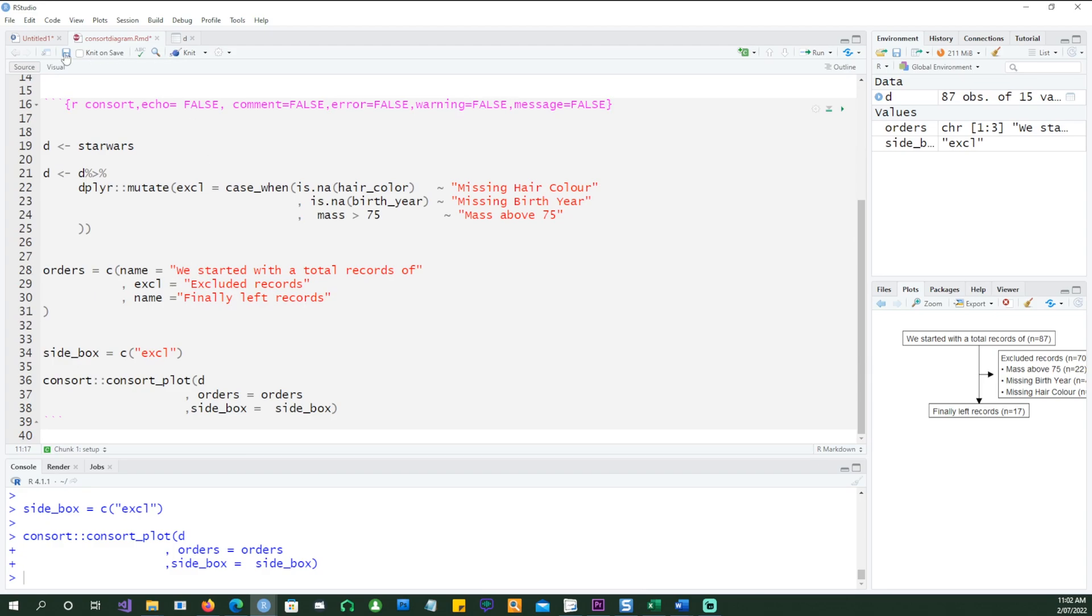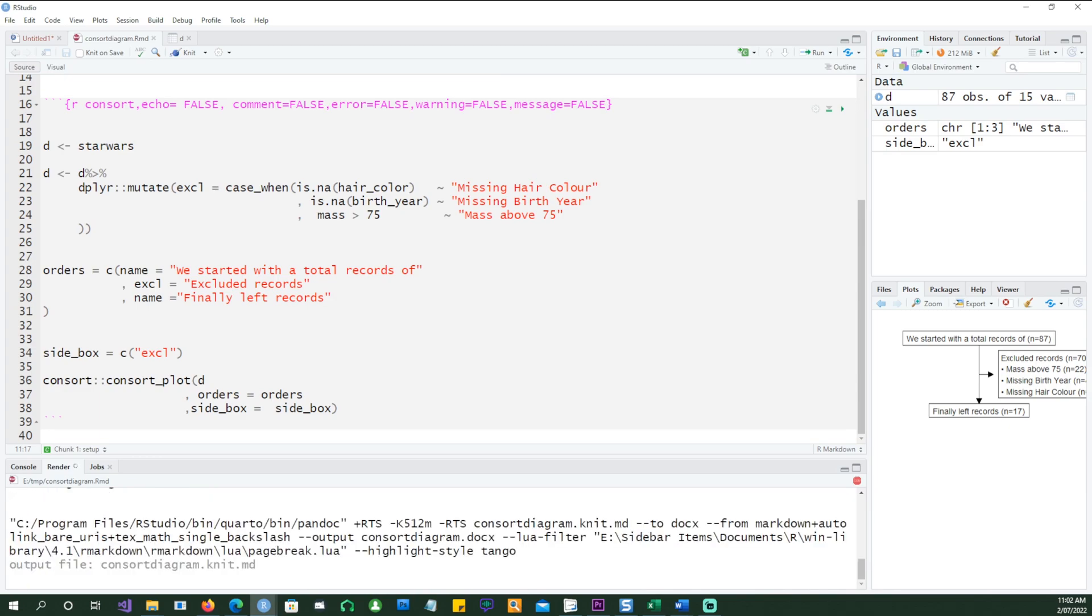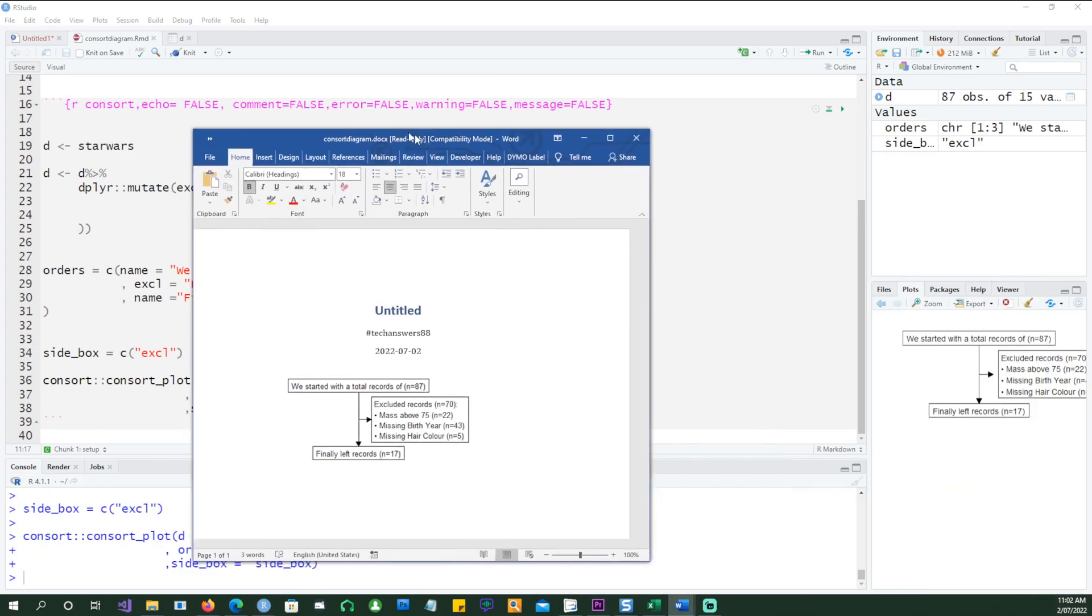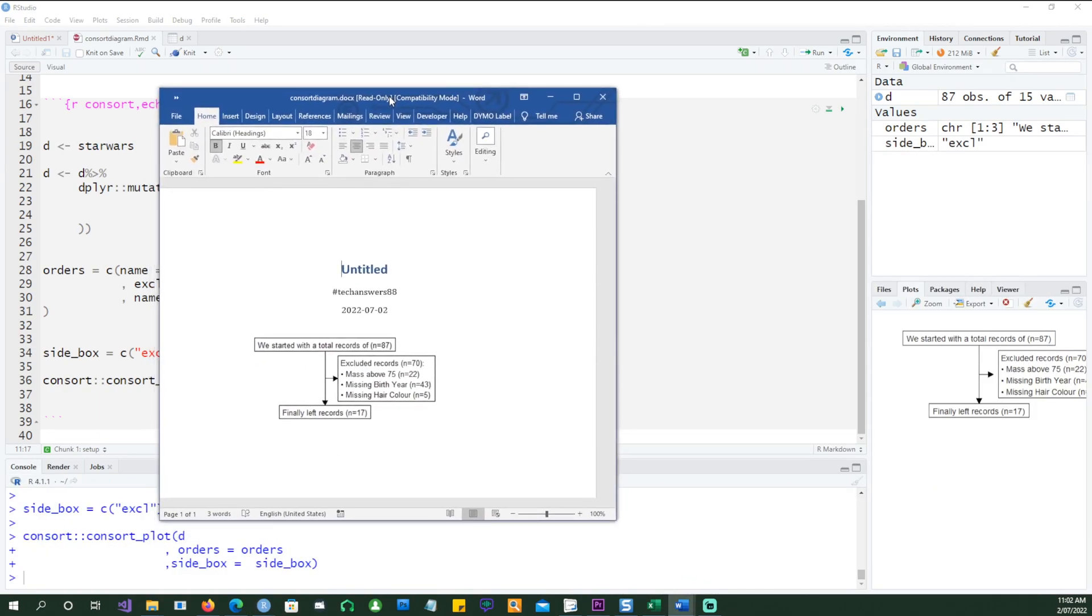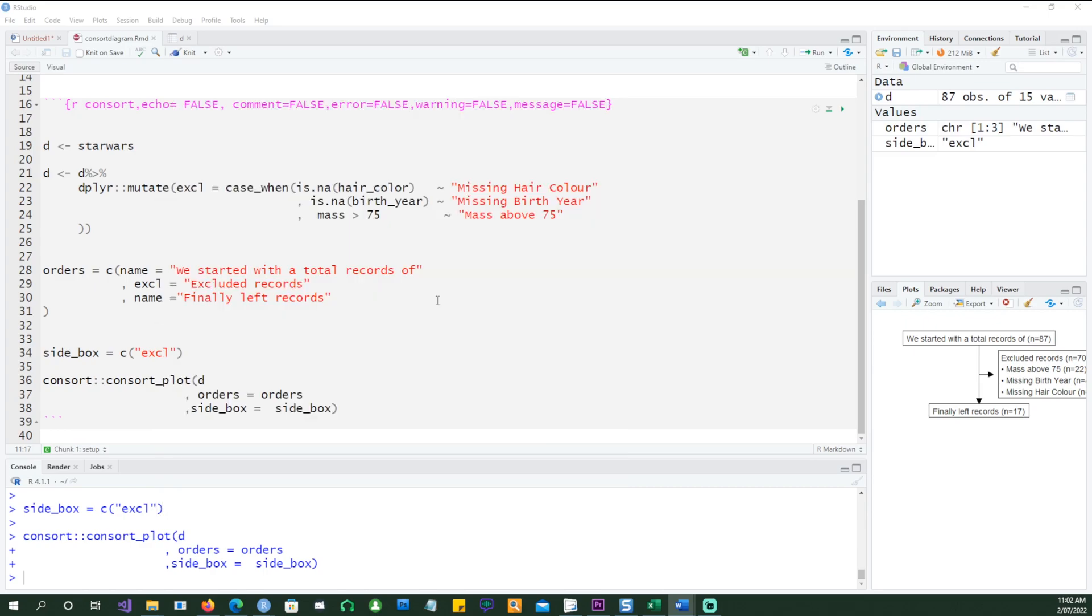And if I save it and knit it, I end up with this. And this is a Word document, and you've actually got all your CONSORT diagrams in there. Thank you very much for watching this video. I hope you found this information useful and practical. Thank you very much, and I'll see you in the next one.